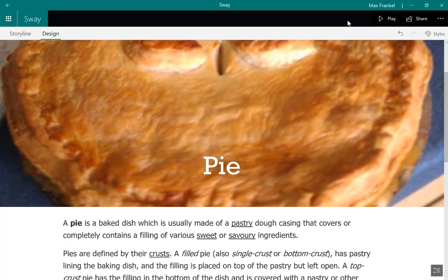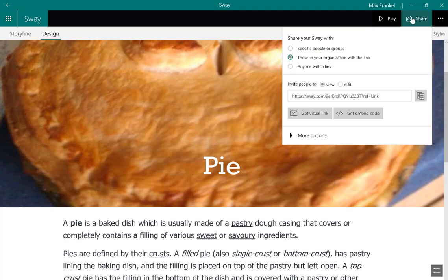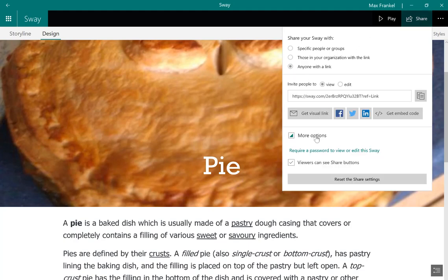Once finished, click on the Share button on the top right-hand corner of your screen. From here, you can edit the privacy of your Sway. To get a link to share with friends, click on Get Visual Link, and you can copy the link and send it to an email.